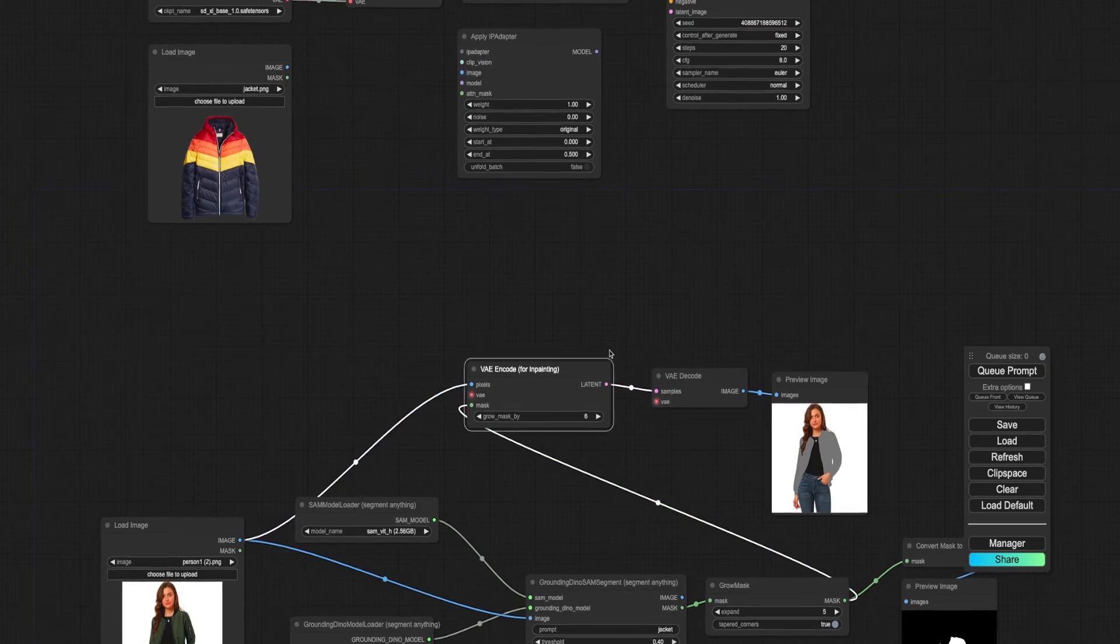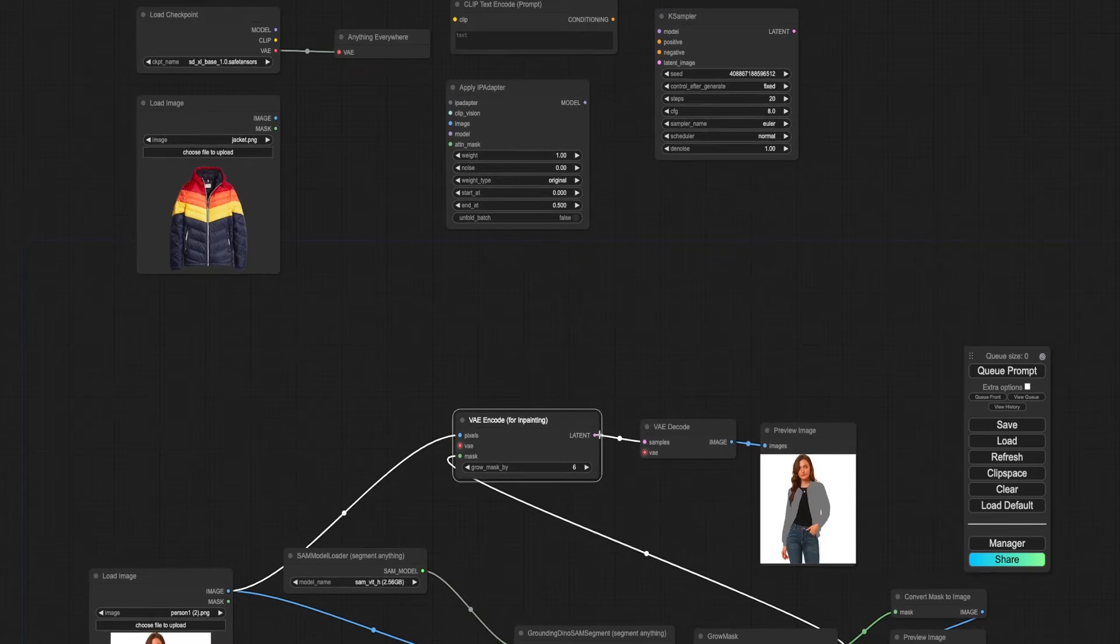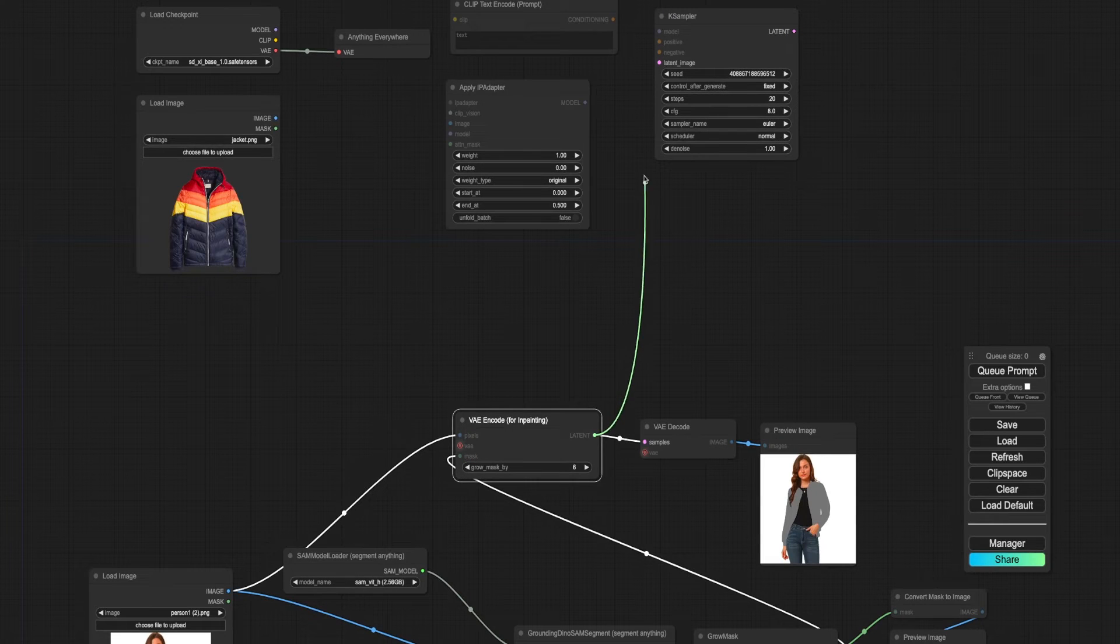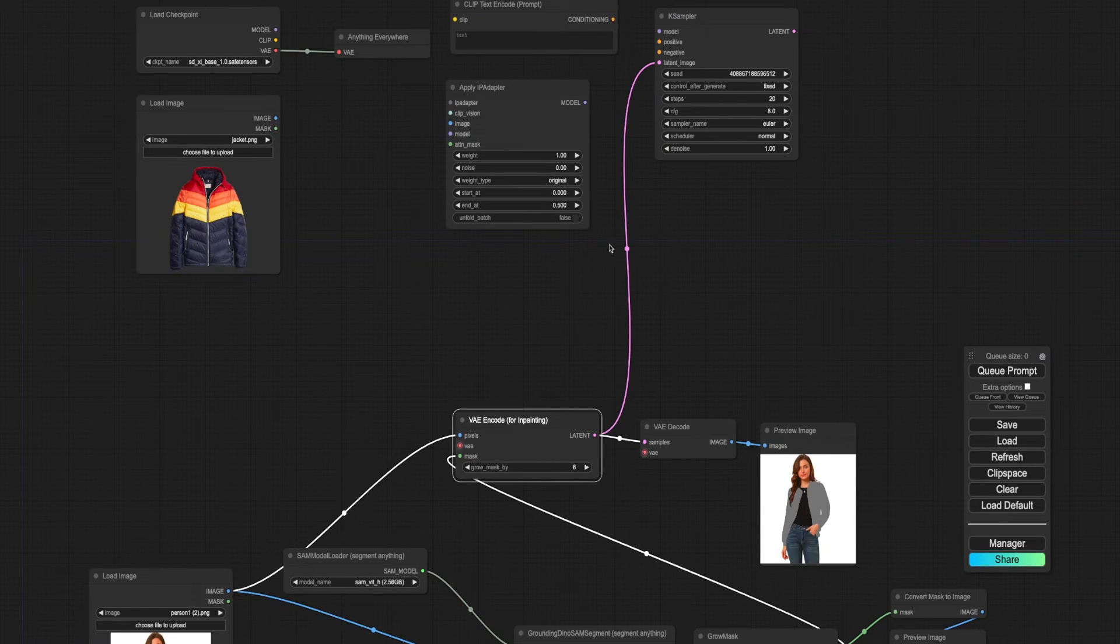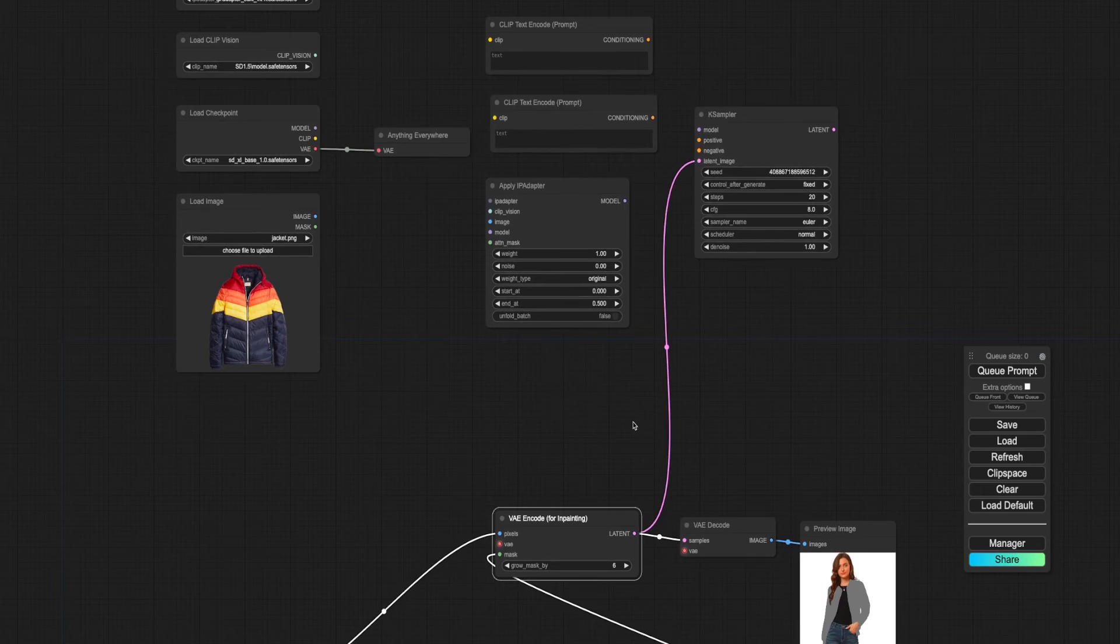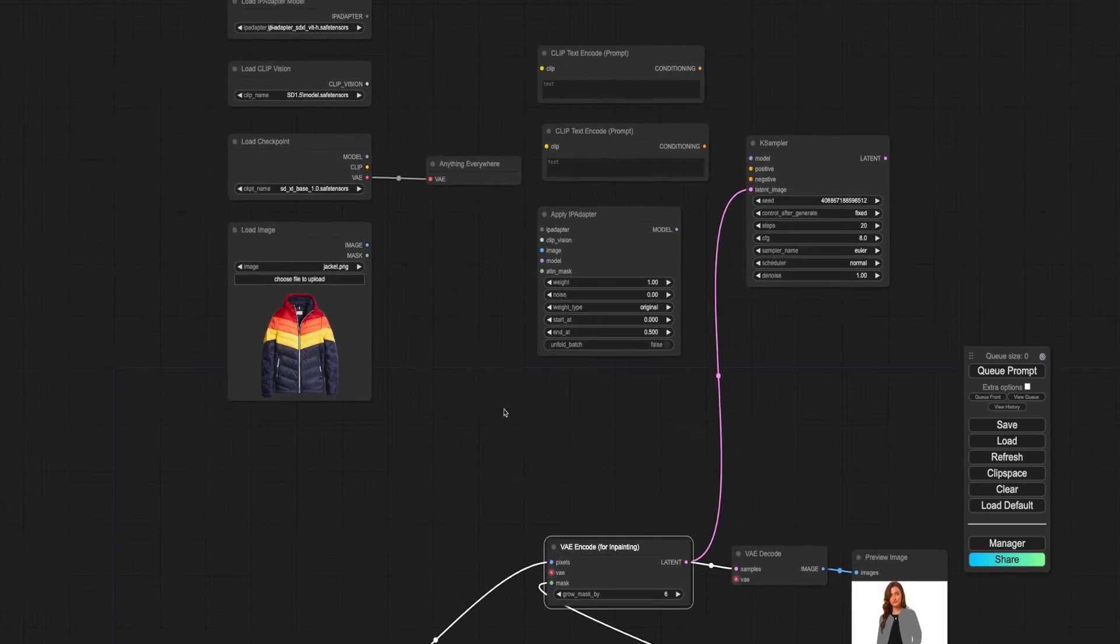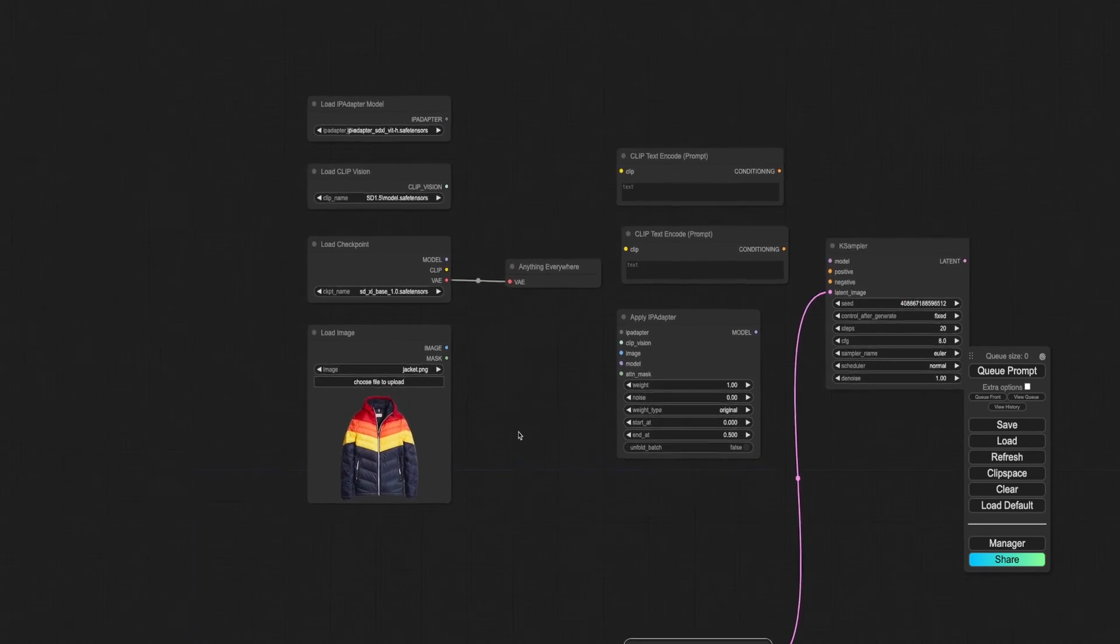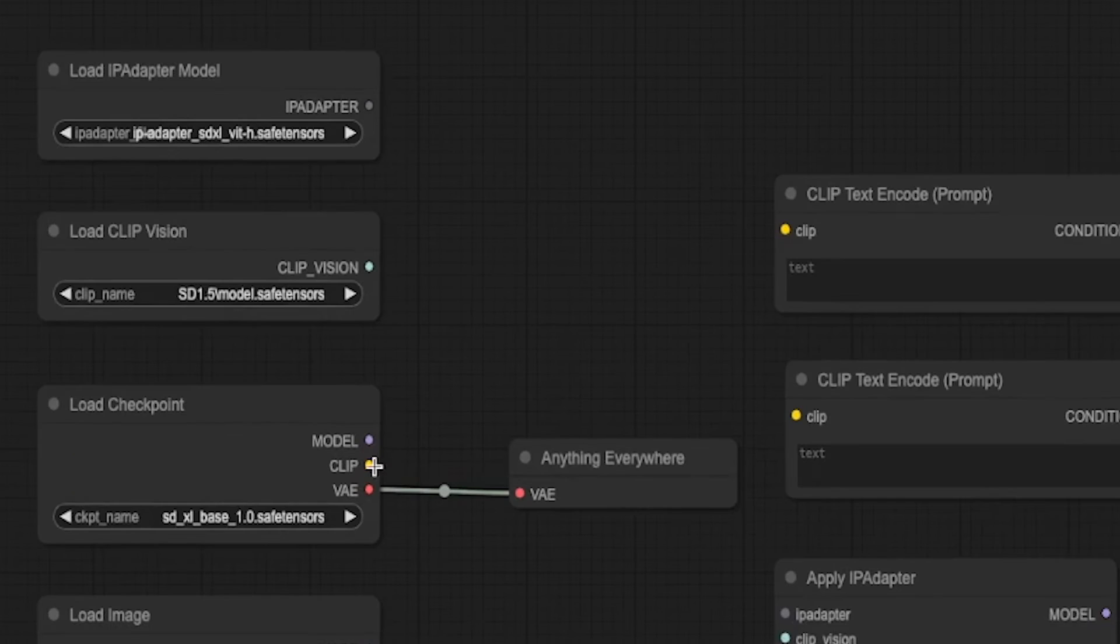Next, connect the latent of the inpaint node to the K-sampler. This sends the masked image of the person to the K-sampler. Complete the wiring of the upper workflow.